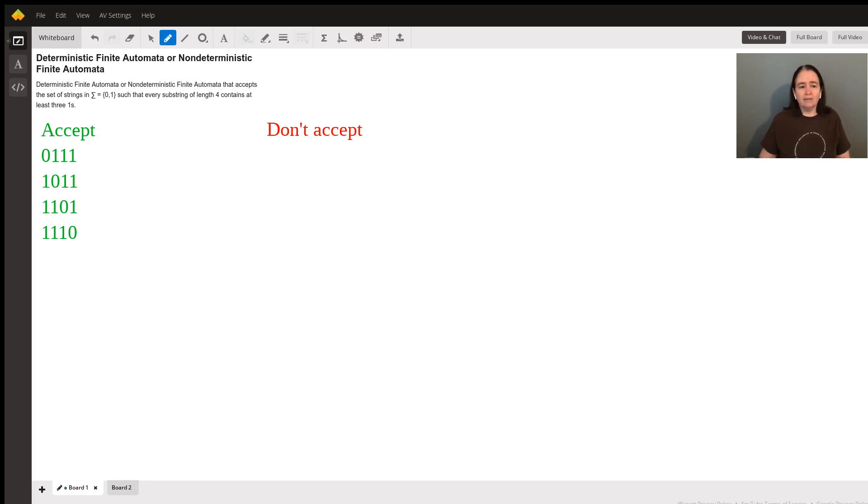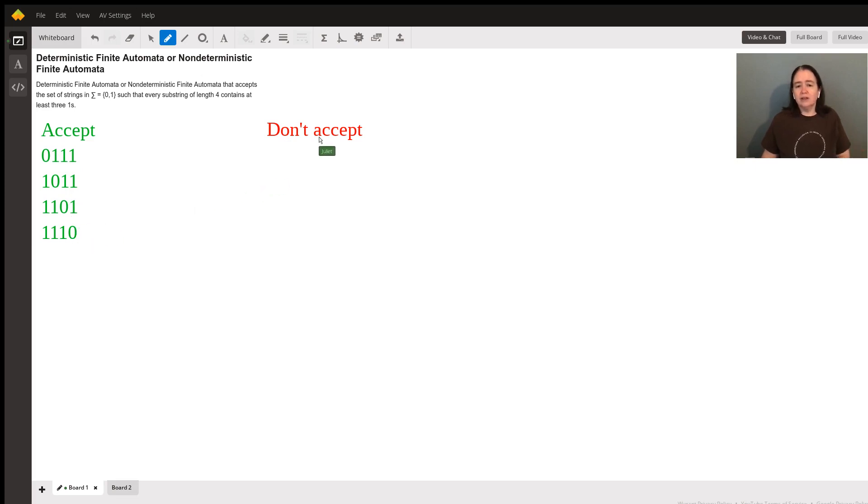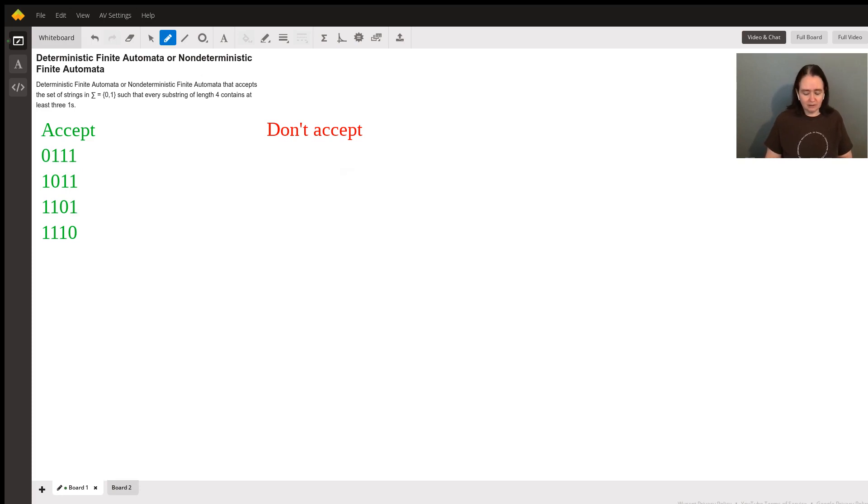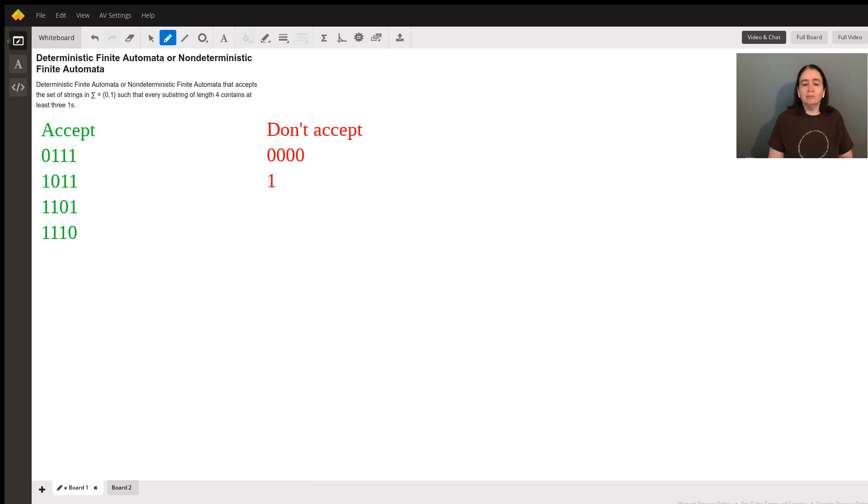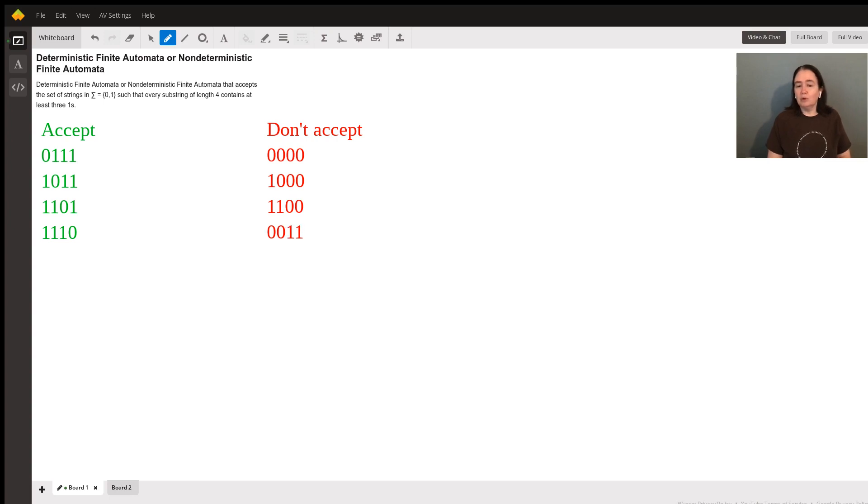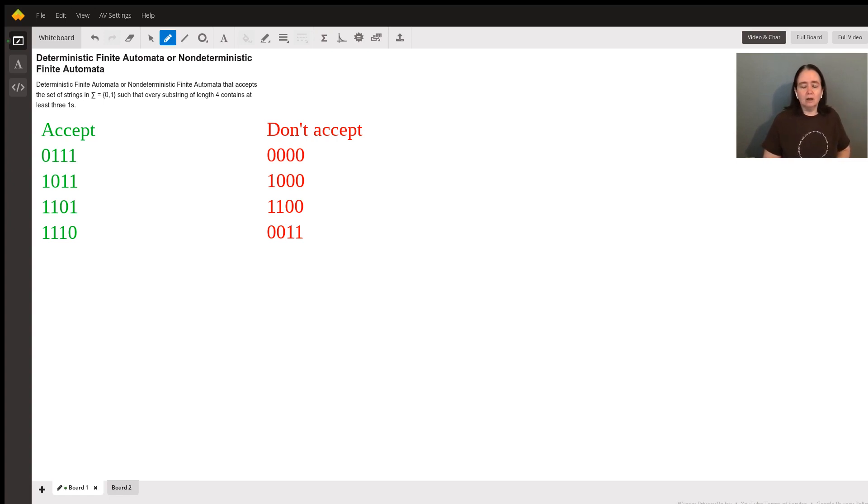So I've identified the accepted of length four. And then to contrast, which ones aren't accepted? Obviously all zeros. Anything that has less than three ones in the span of four characters.